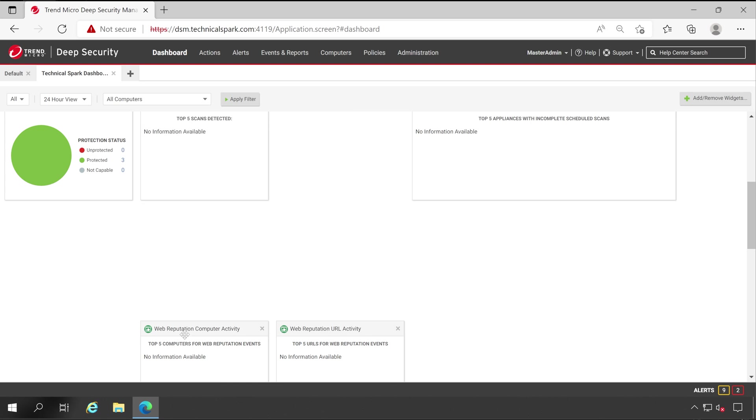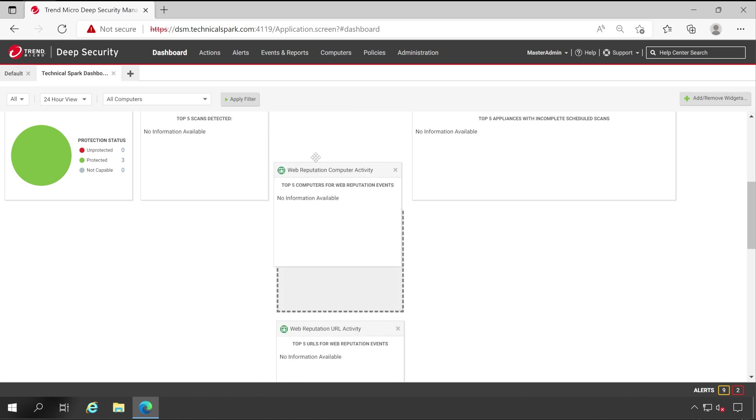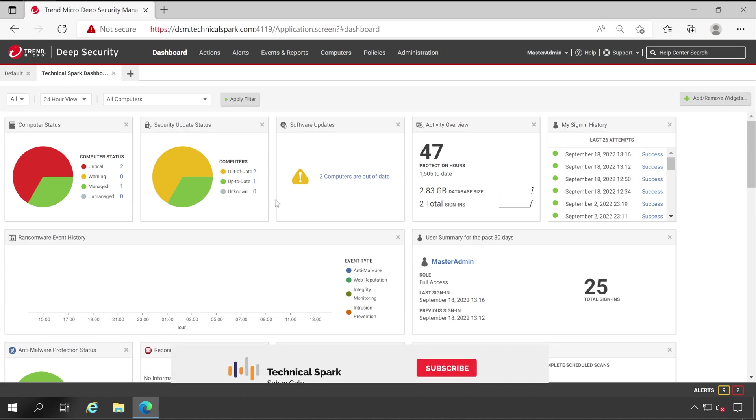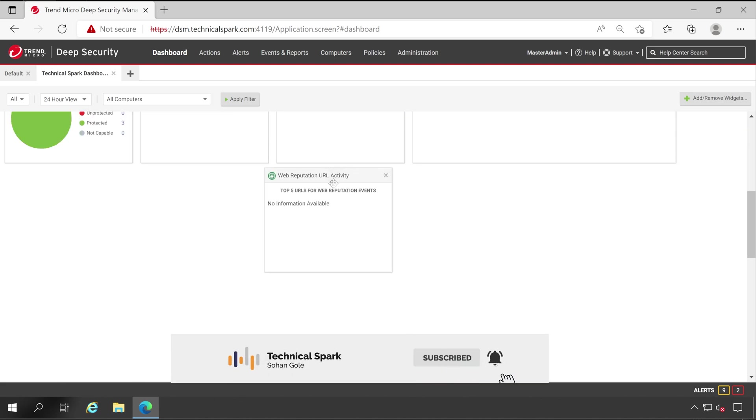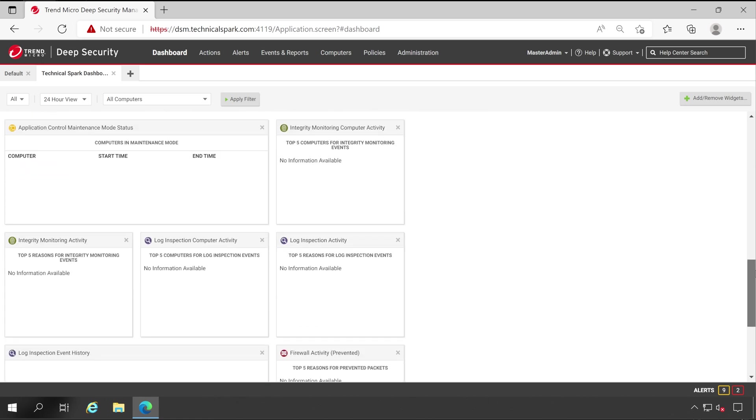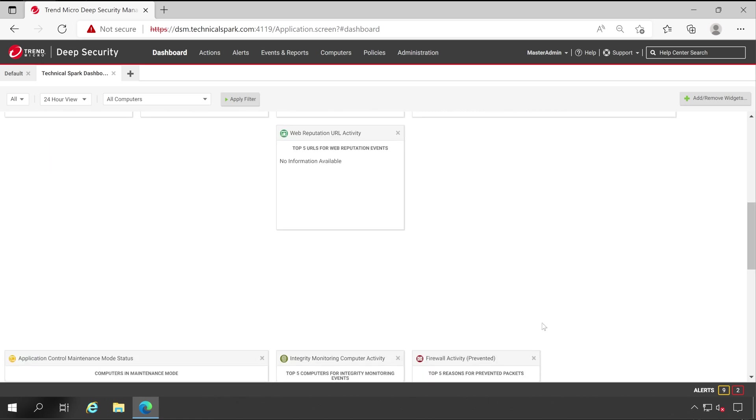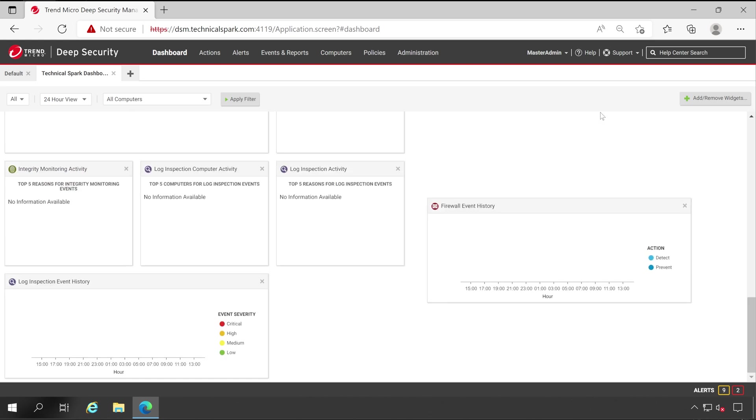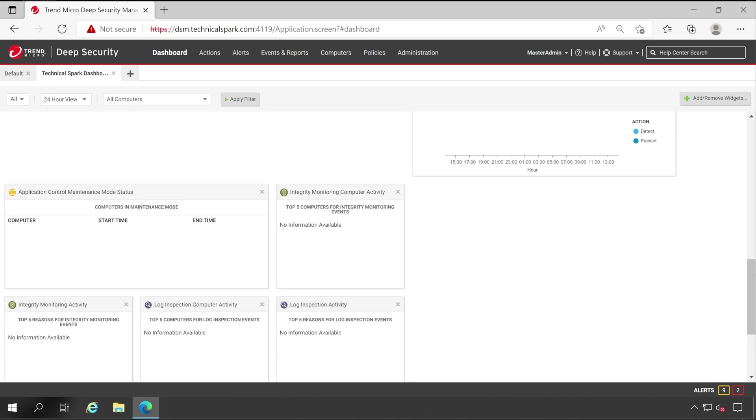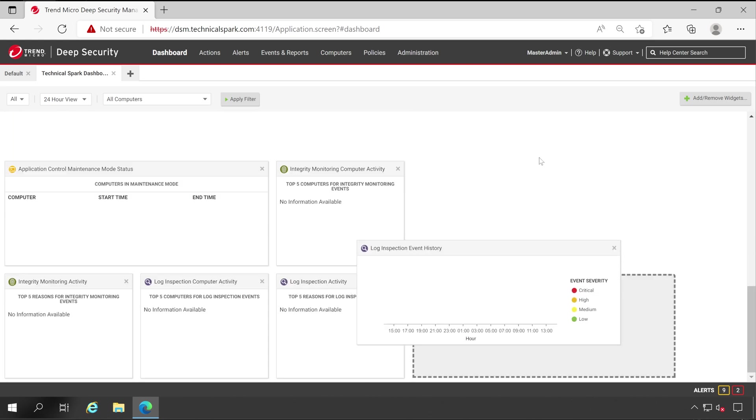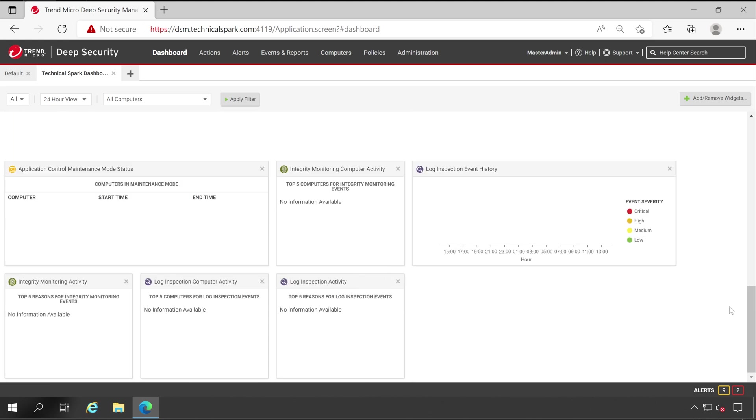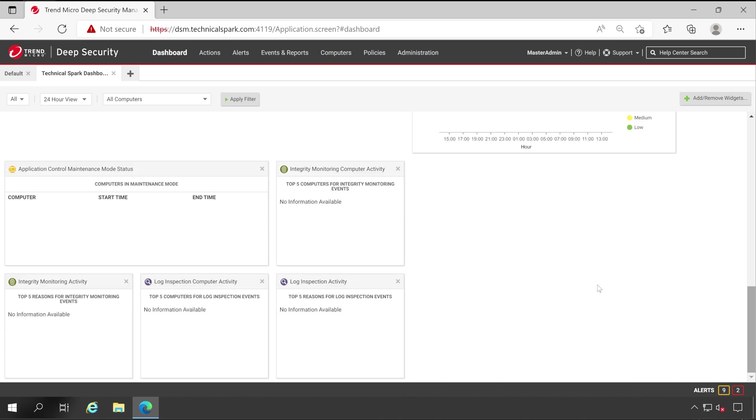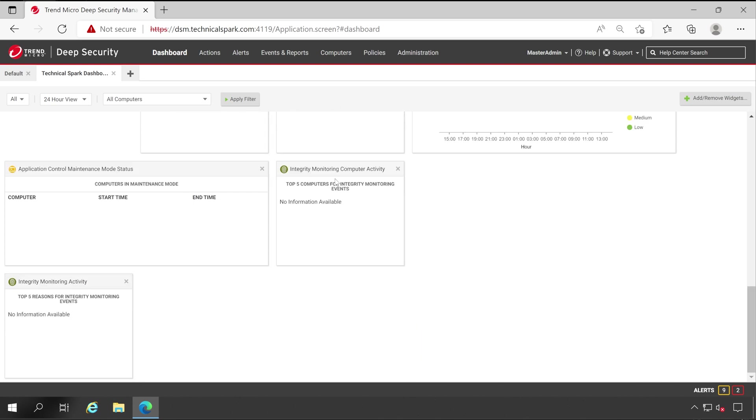Then your Web Reputation Computer Activity. Okay, now it looks very much perfect and more accurate. Your URL activity, just below this Web Reputation, let me pull URL Activity also on the top. Perfect. Let's drag this to the top again, and here we go. Let's check the Log Inspection also on the top, and for this we'll put both the things into the top again. Let's pull this in the right side.